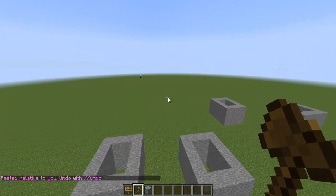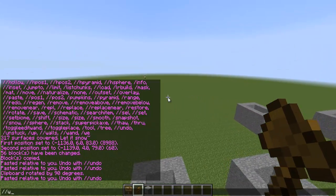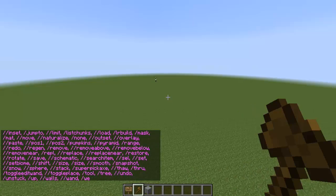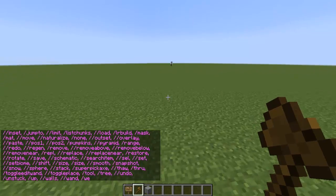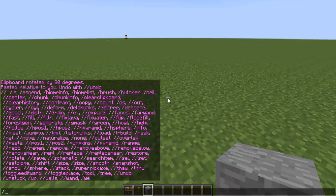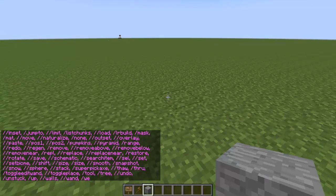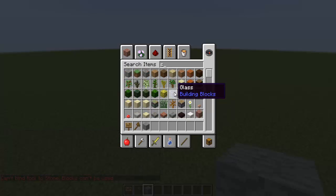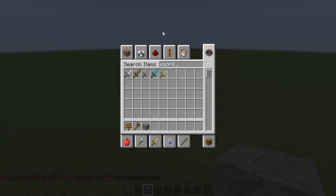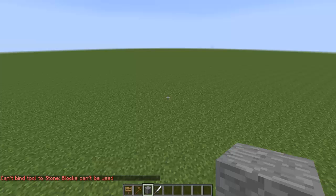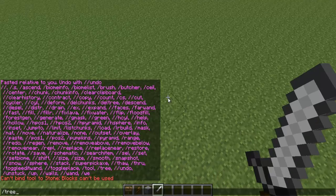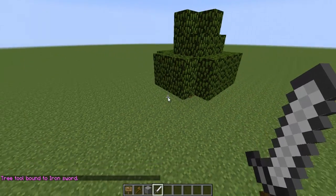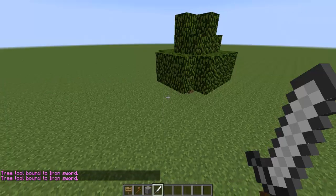I'm not going to do too much of this WorldEdit stuff — I don't want to ruin anything. But there's a lot. I guess slash slash tree. I think I can bind it to a tool. Say I want to bind a sword and I wanted to bind slash tree to it. You do that, and bam. I think I can undo that too.